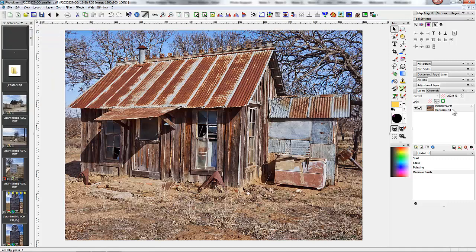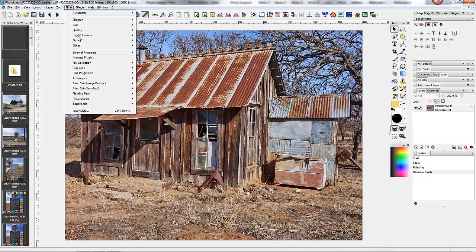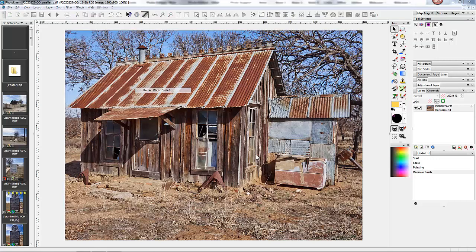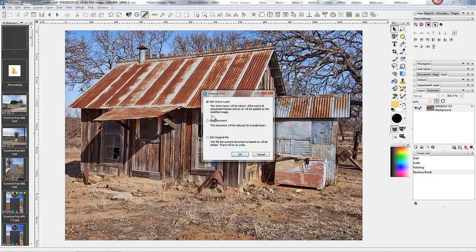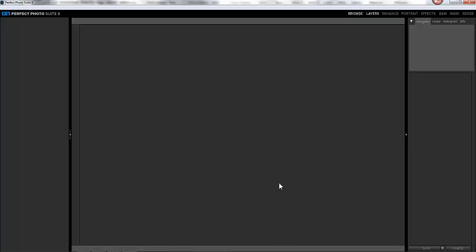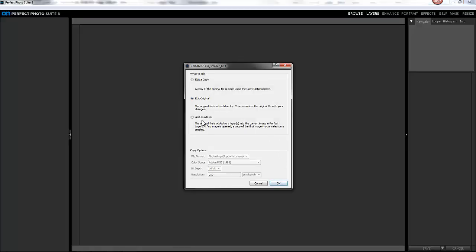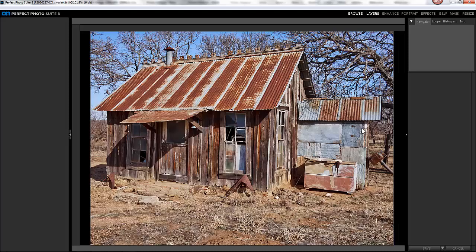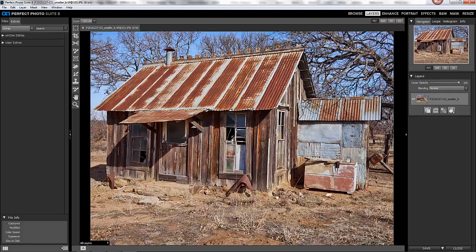Now I can go back into Perfect Photo Suite 8. And you see here, the saved file is open.